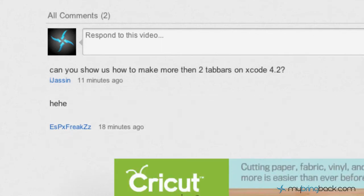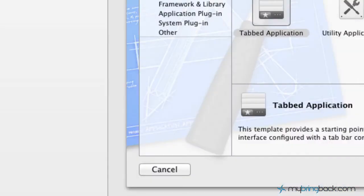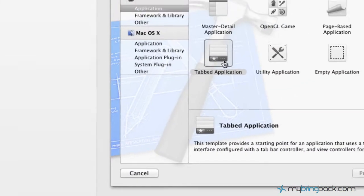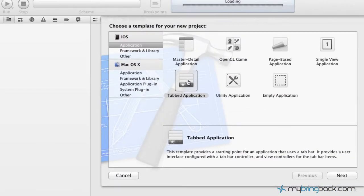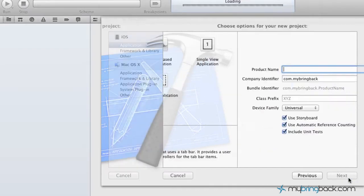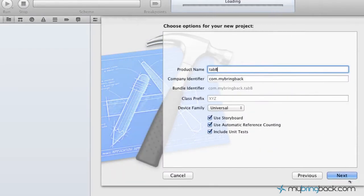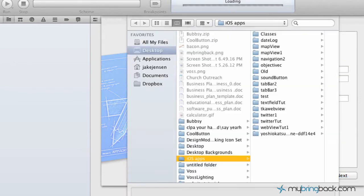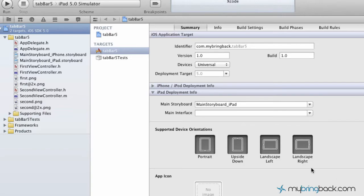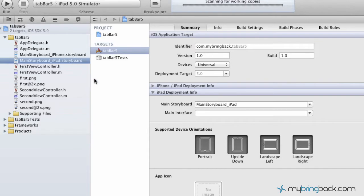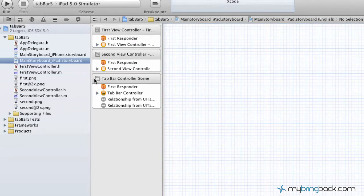What we're going to do is start a new project and simply click your tab bar application template and click next, name this tab bar project whatever number we're on now. Save it wherever you'd like, but once you've got your project loaded, we're going to go into basically the only place we'll be this time, and that's our iPad storyboard.